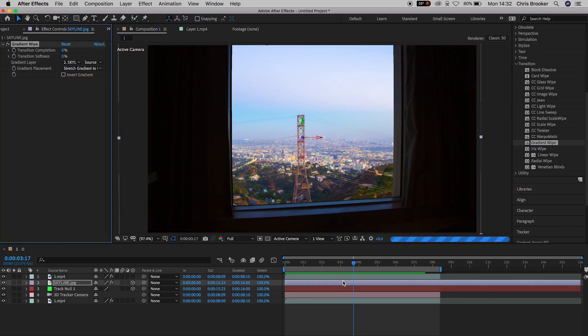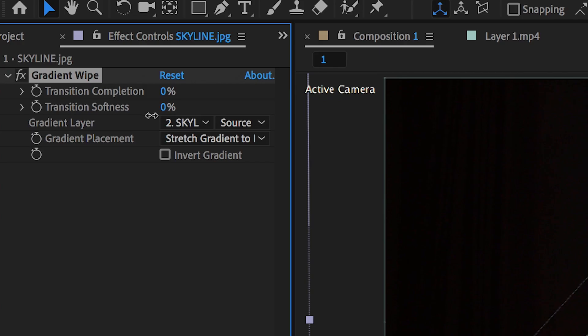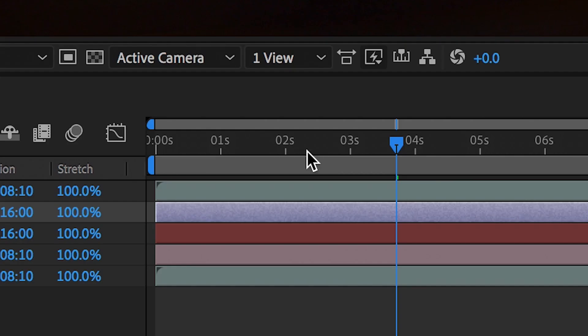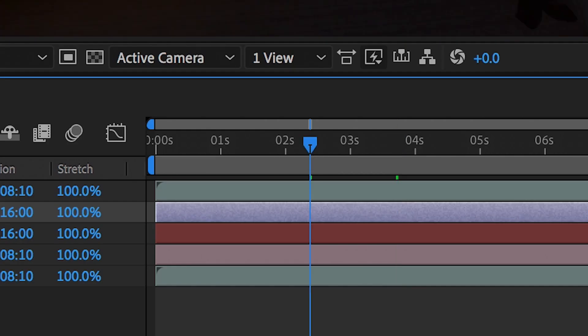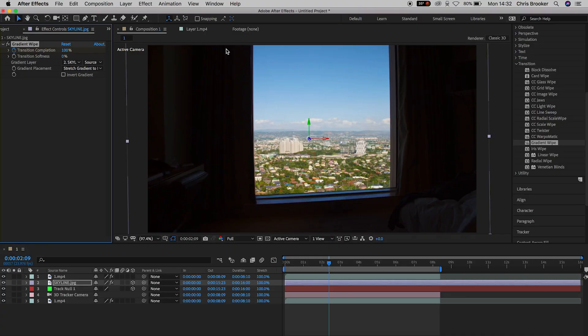From here, we want to create a brand new keyframe on the transition completion at 0%. And then we want to pull the cursor back in time. So you want to pull this over to the left by about one second or two seconds and pull this all the way up to 100%.